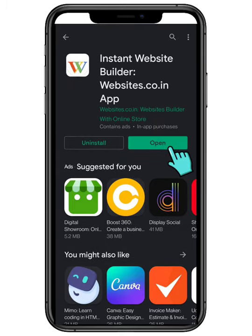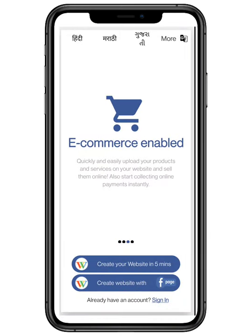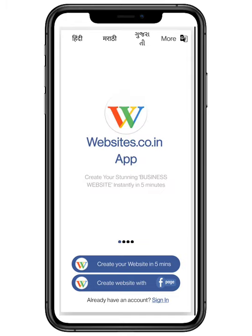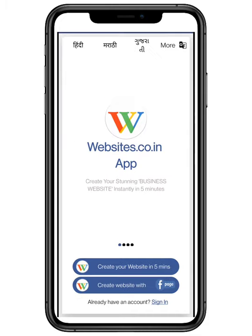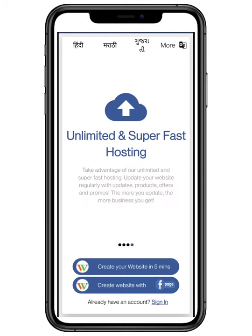Open the application to proceed further. Websites.co.in helps you to create your website within 5 minutes. With auto search engine optimization, you can attract more and more customers. With e-commerce enabled, you can quickly and easily upload your products and sell them online.